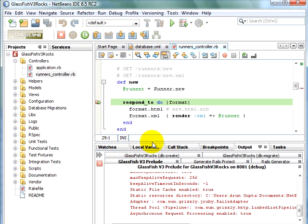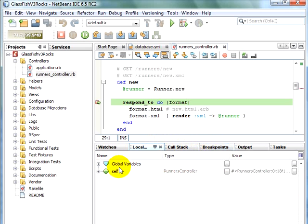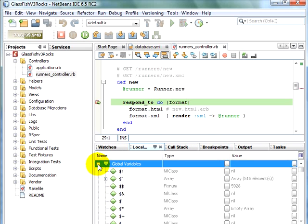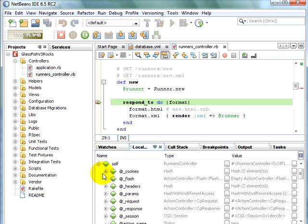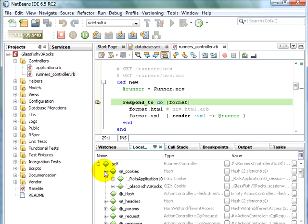And we can see a lot of other output tabs also. Click on Local Variables. You can see all the global variables initialized by Rails. You can see Self, which is a runners controller. And they're all displayed in a nicely nested manner.